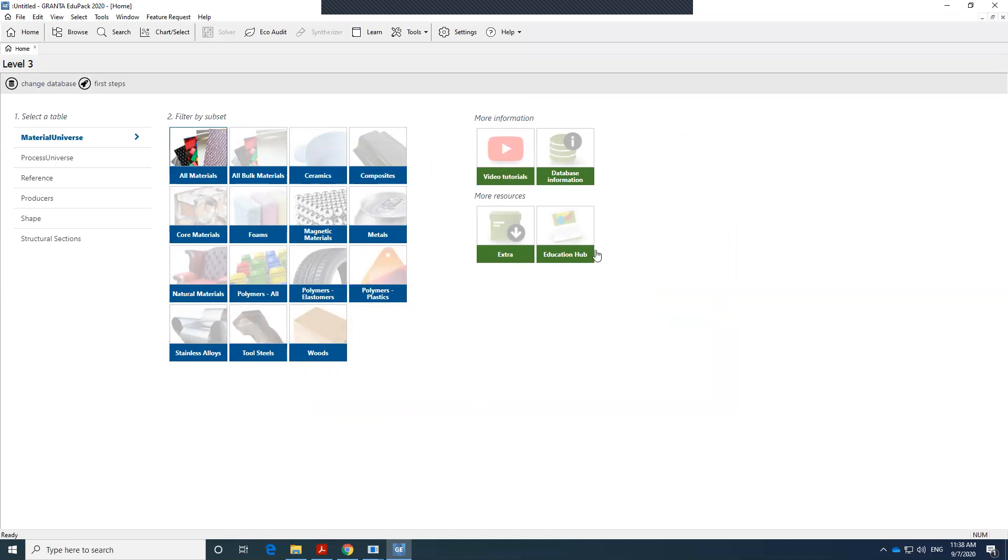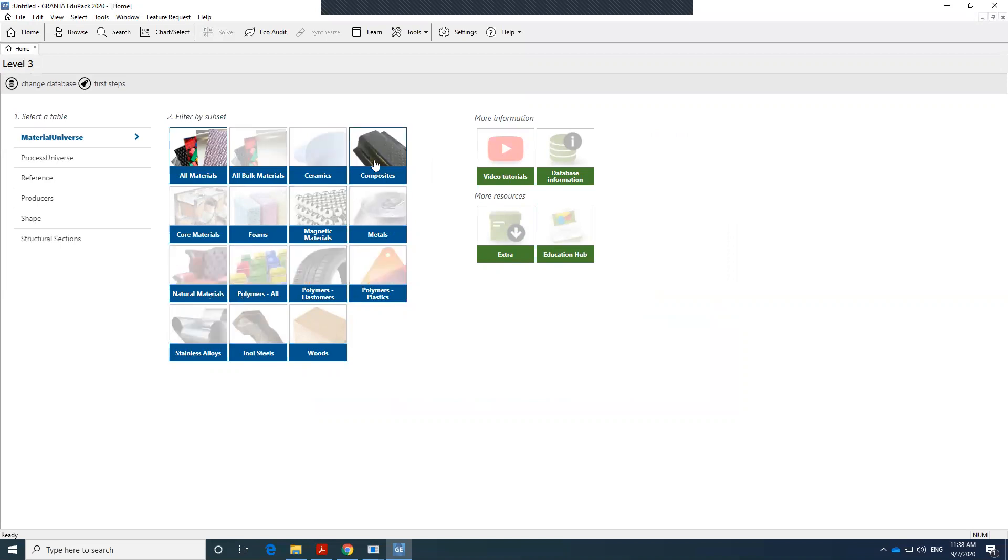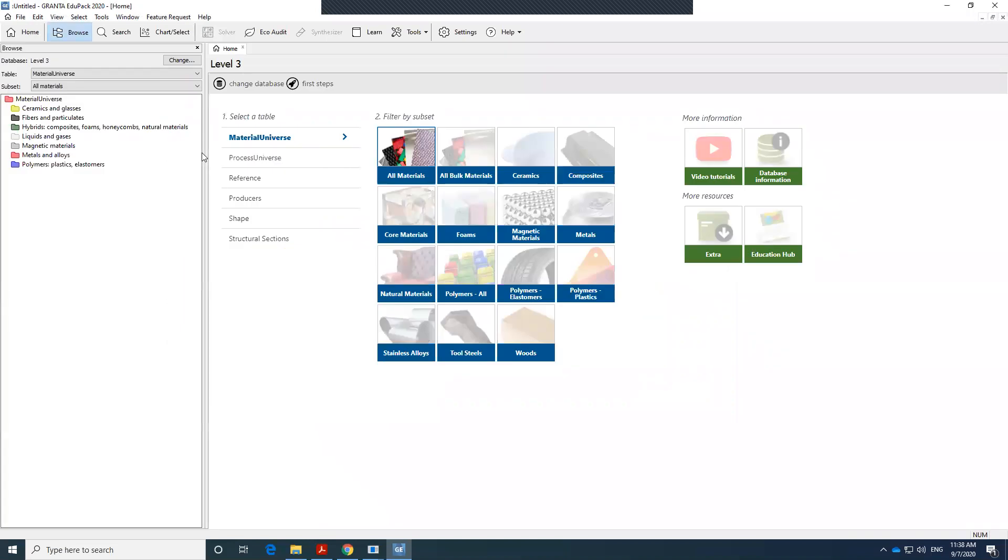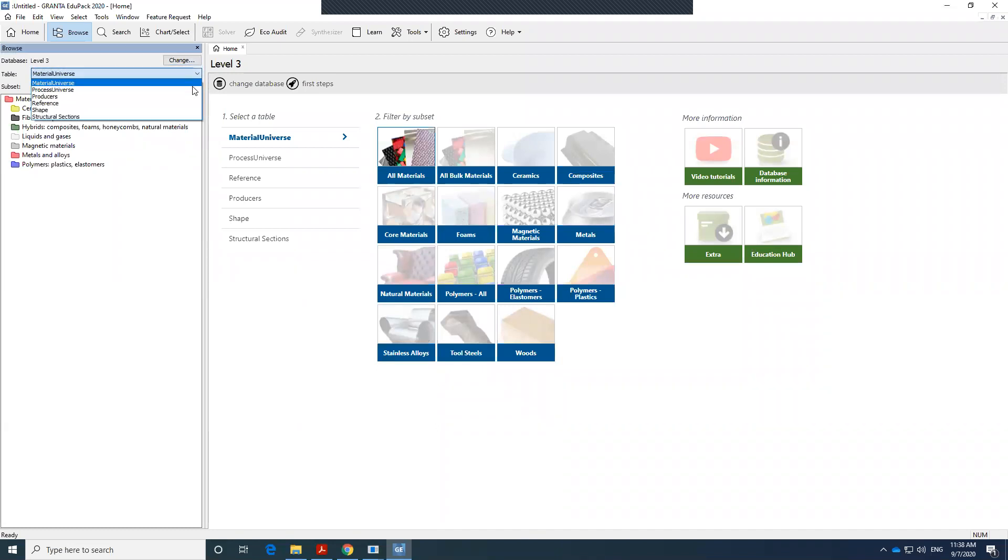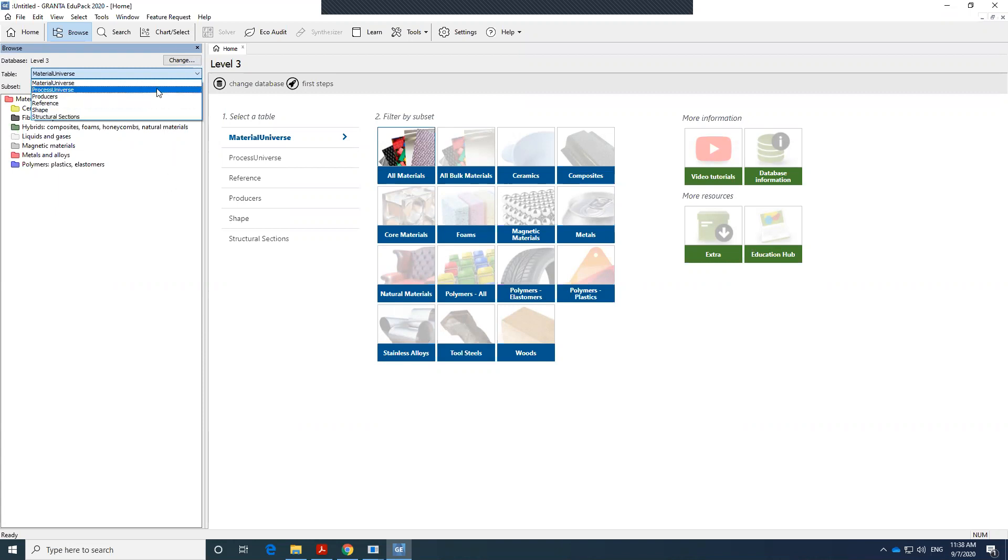So here it has different categories. If you know what category you want, you can directly click on that or you could go to all materials. You have level 3, you could change that at any time. The material universe, you have the process universe that deals with manufacturing process, references, shapes, and so forth.